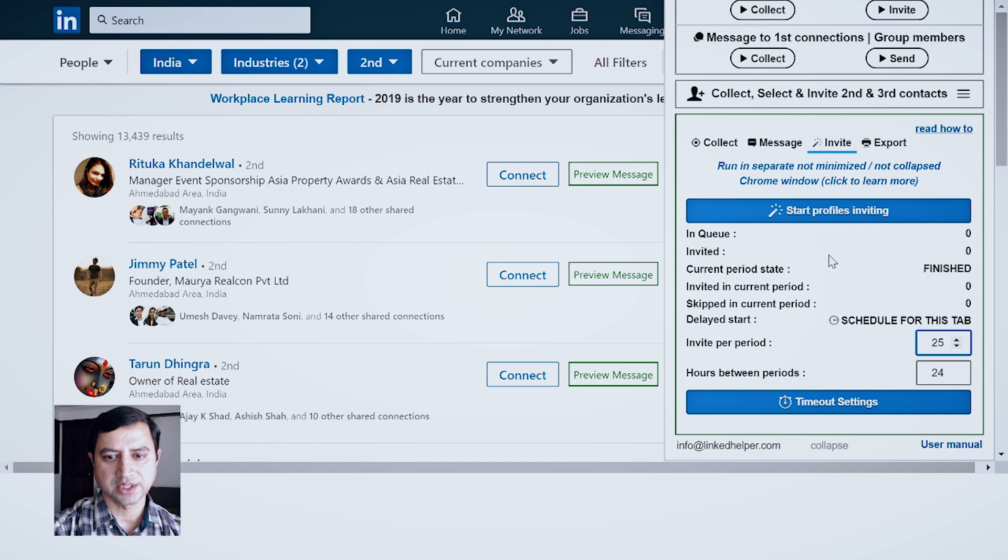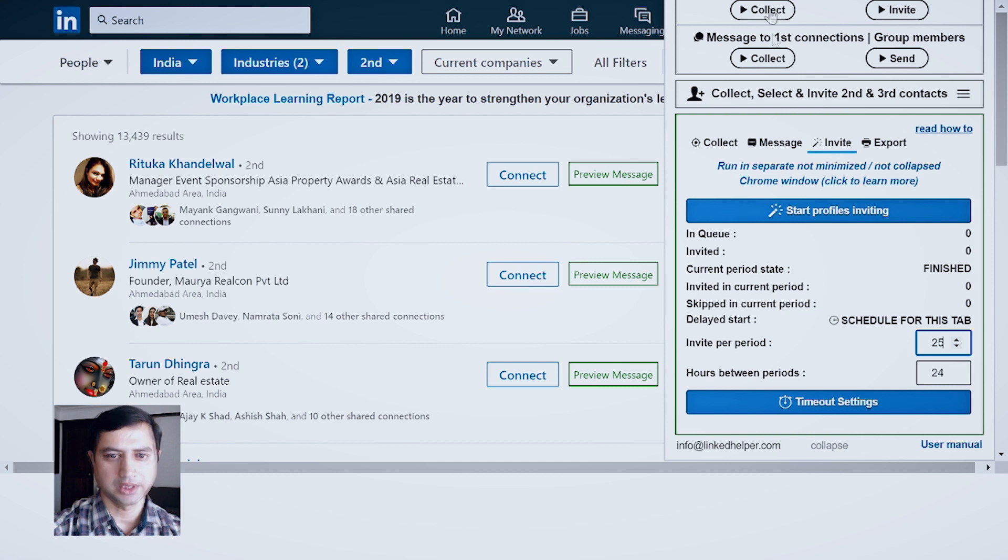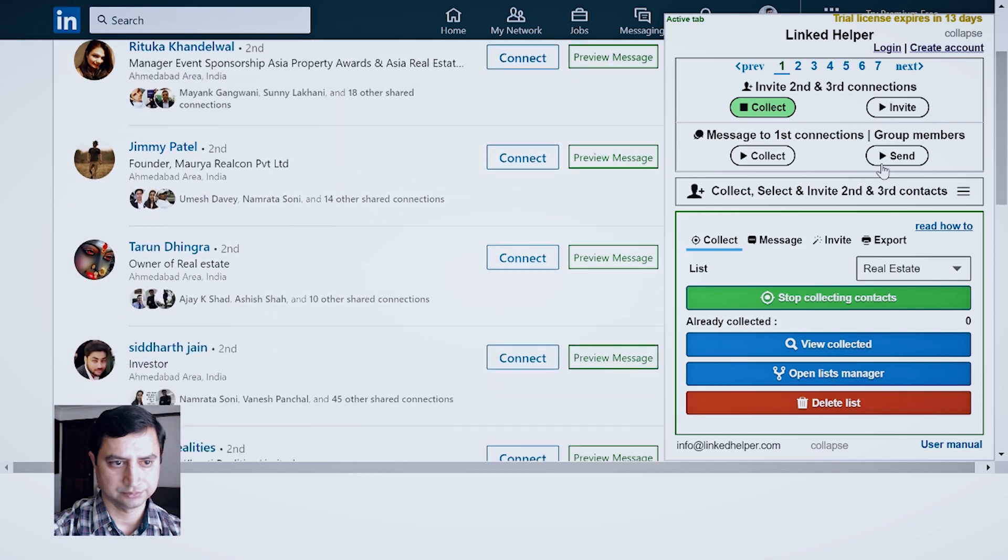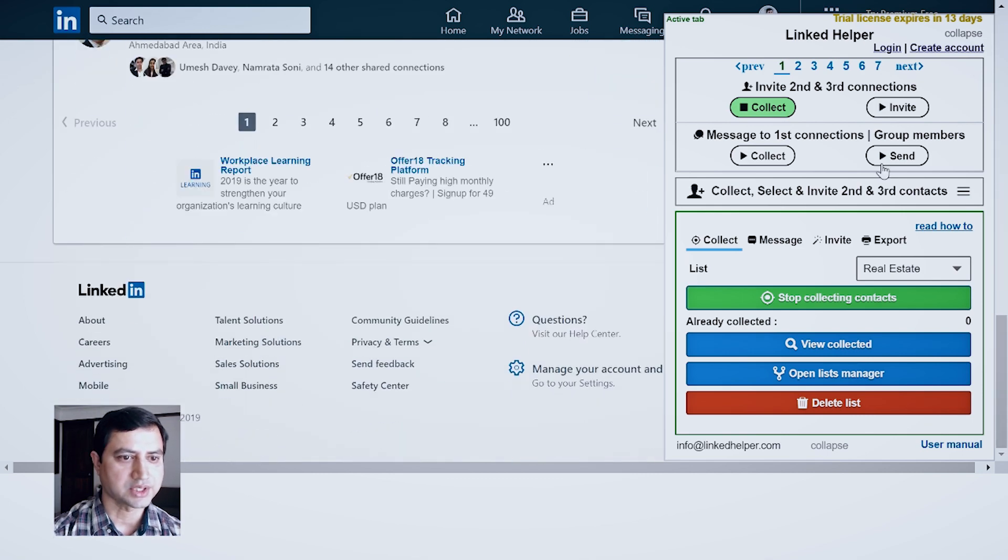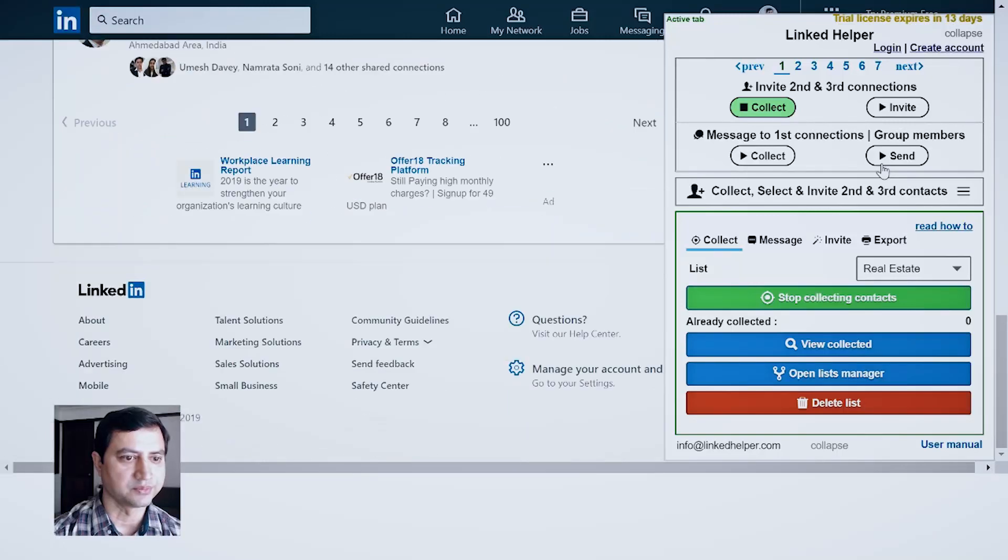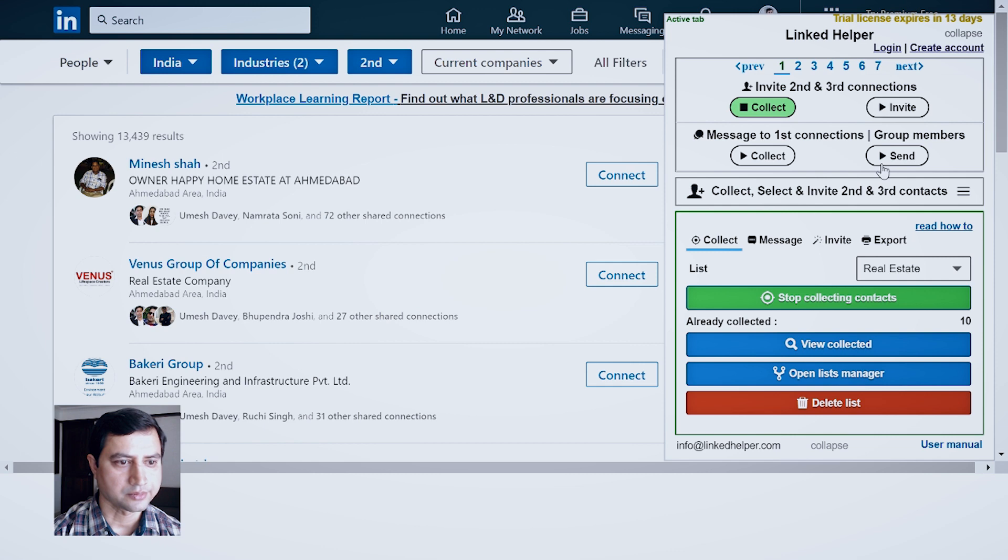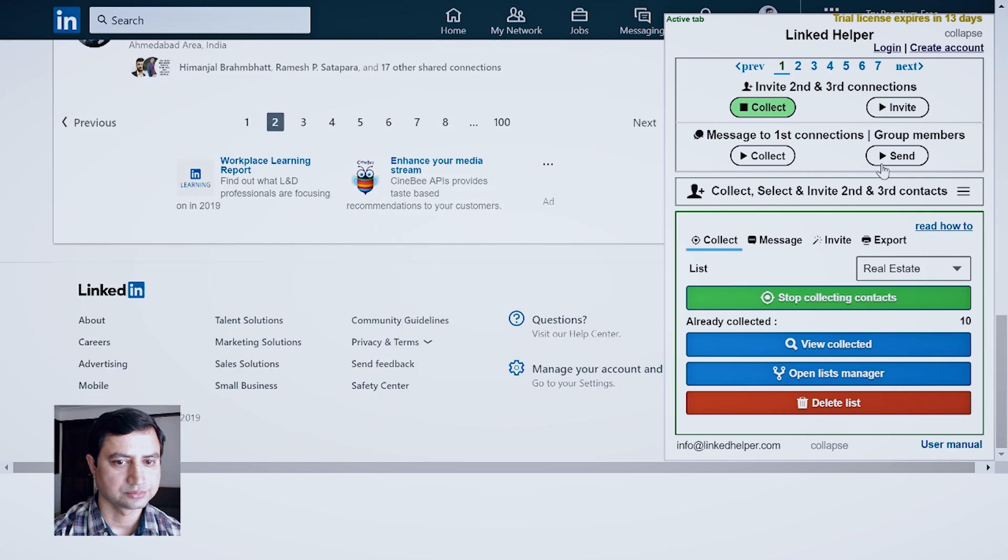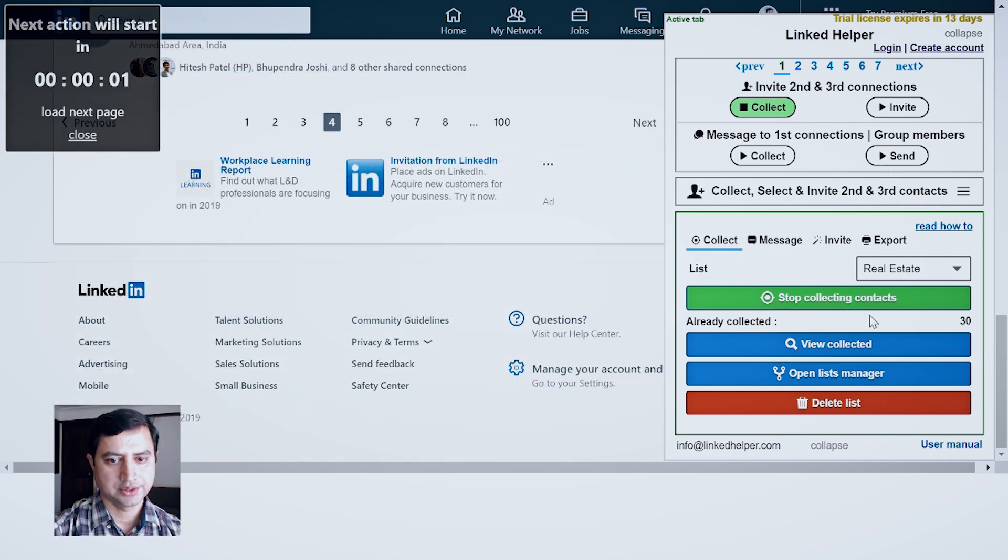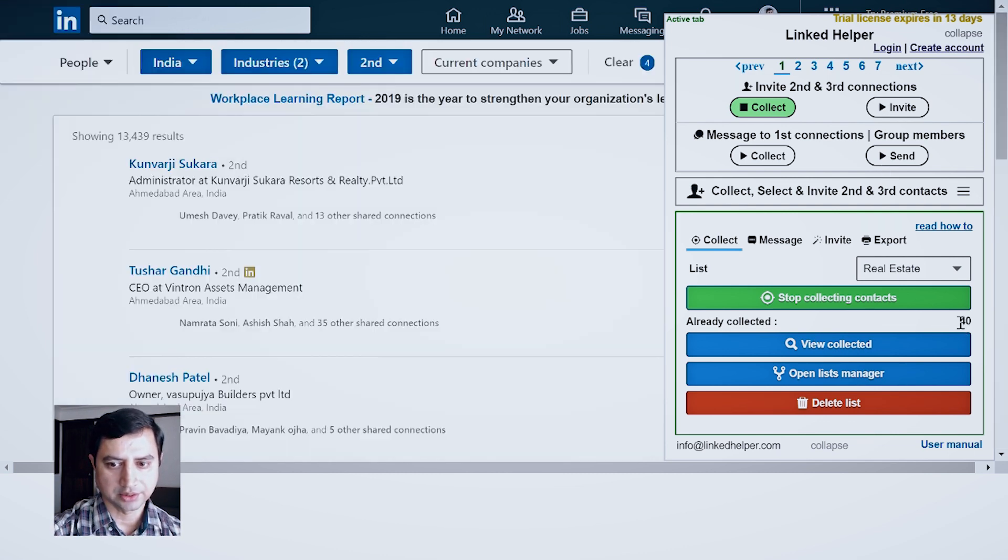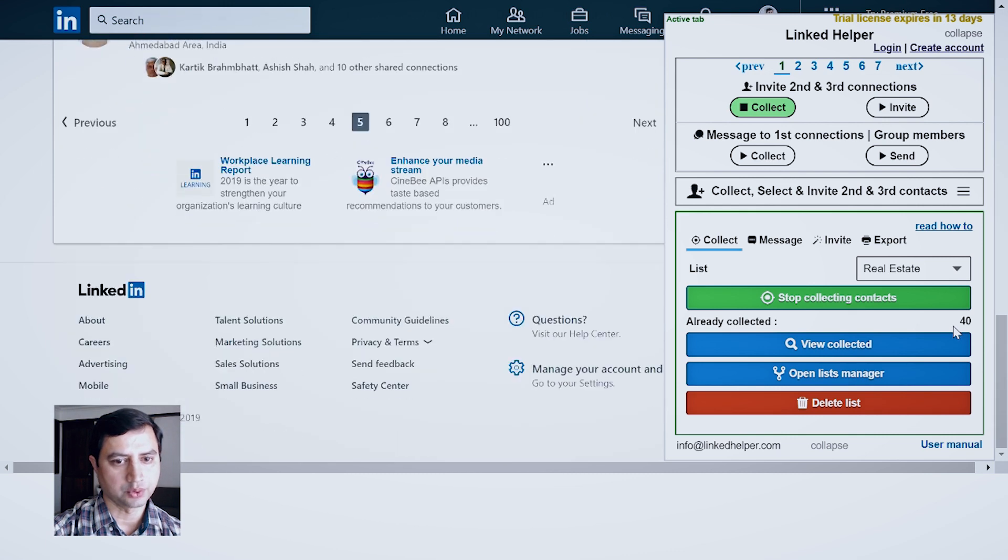So once my settings are ready, I can start collecting the profile. I click on Collect and LinkedIn will start collecting the profile information which you can see on the page.